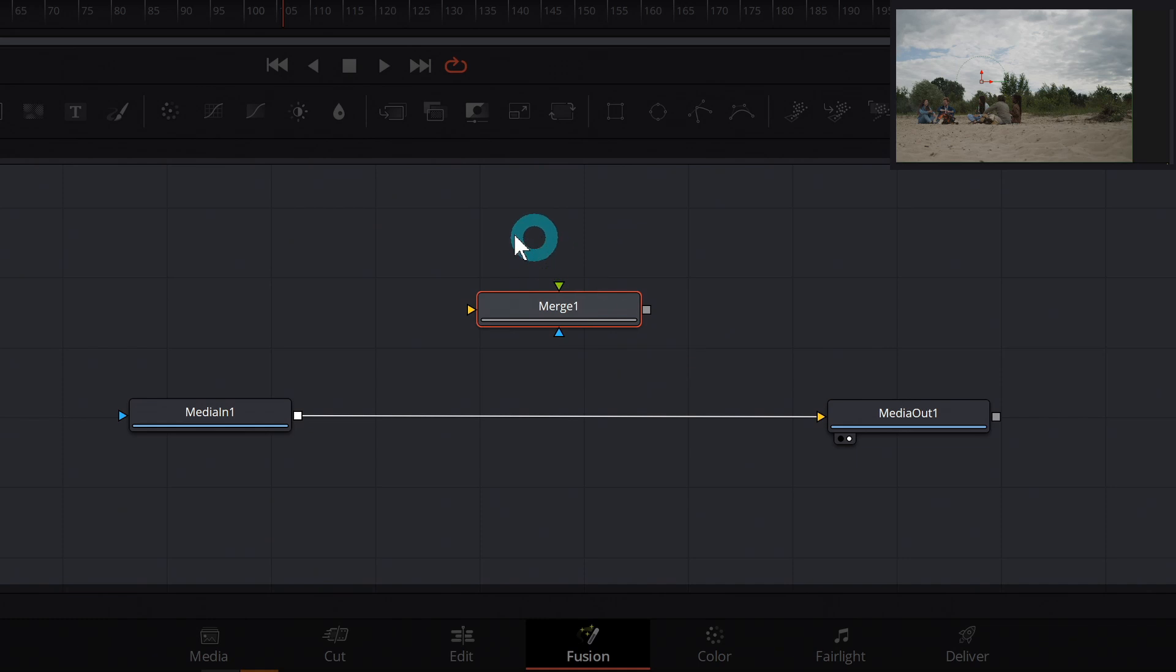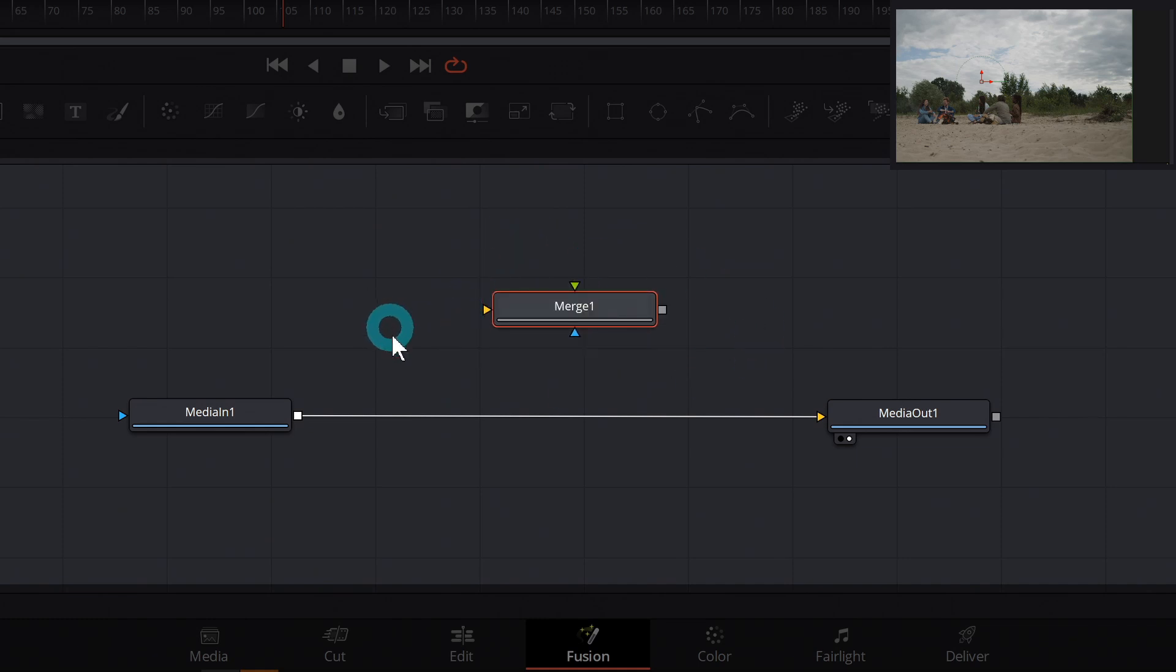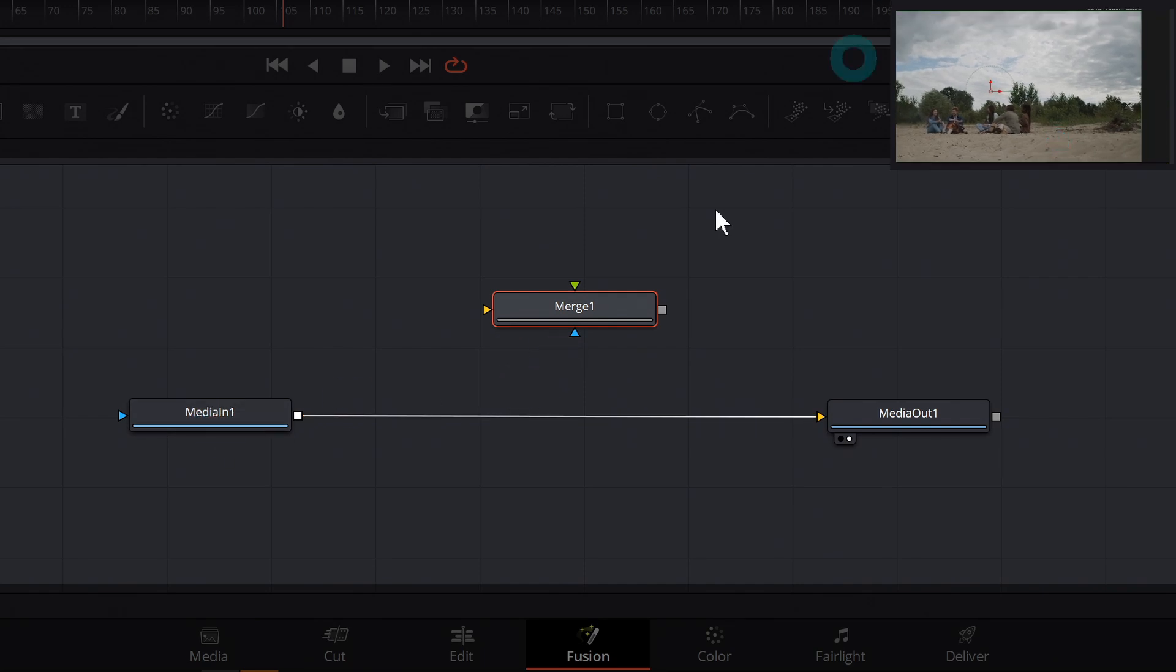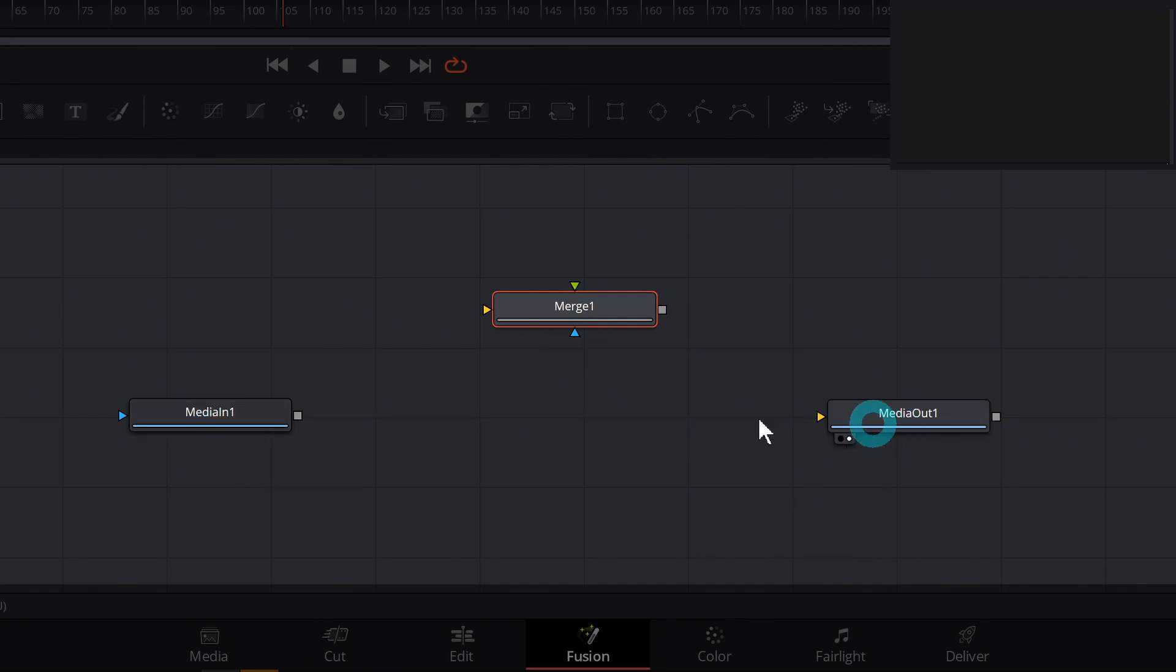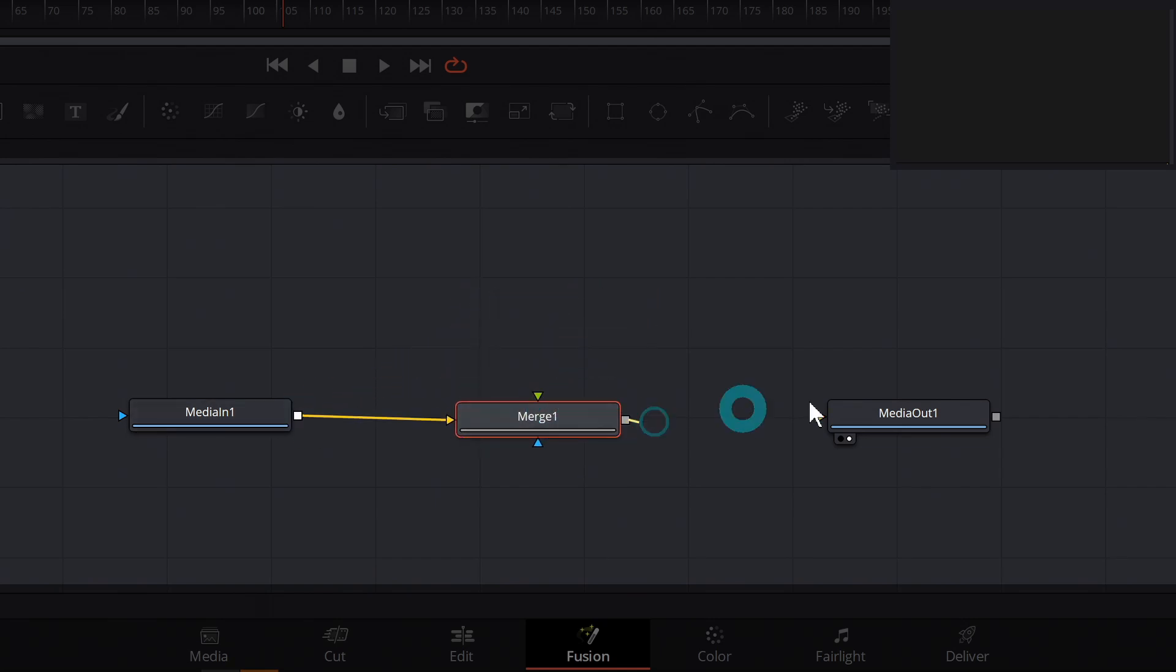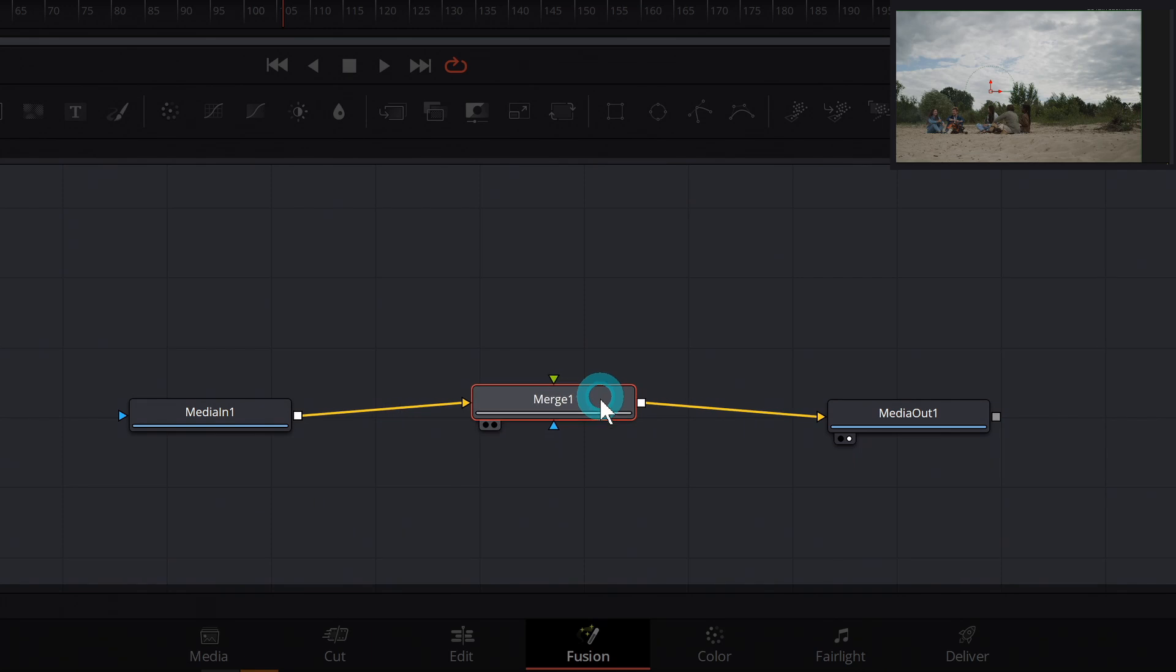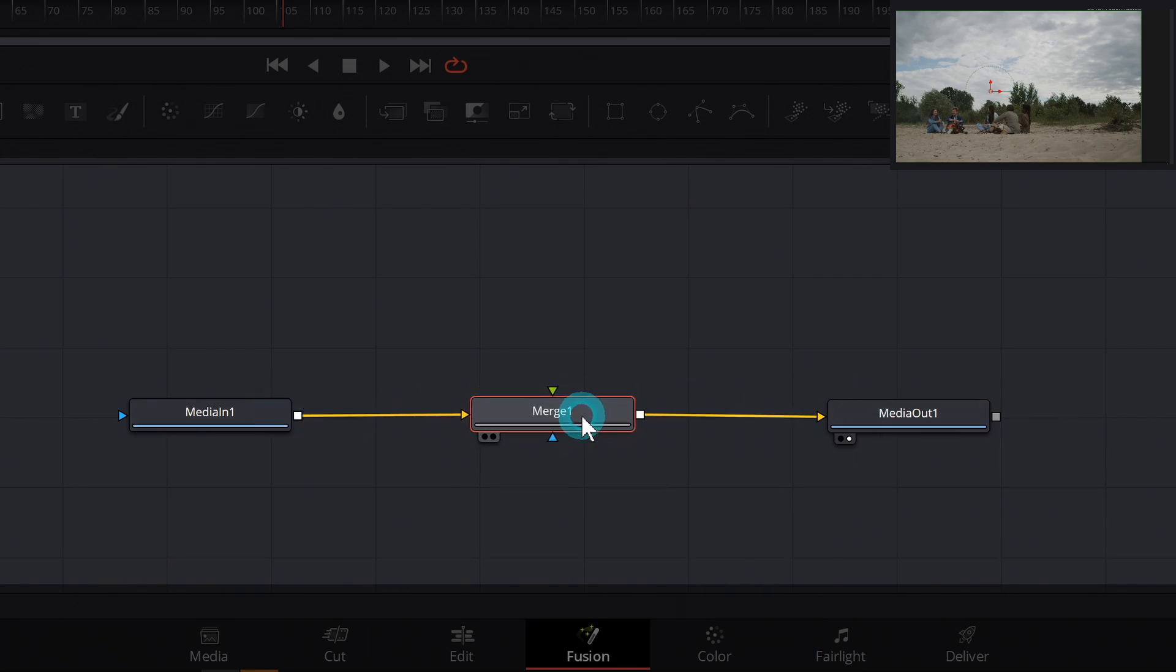So if you want to put something over something else in fusion, you connect whatever you want to be in your background to the background. So let's use this clip right here, which is our media in. I'll disconnect it from our media out and just connect it to our yellow input for our merge and connect our merge to the media out. So now this is in between the media in and media out. So now we have a green input here.